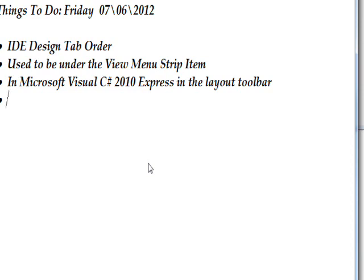In 2008, it used to be under the view menu, but in 2010, it's under the layout toolbar.